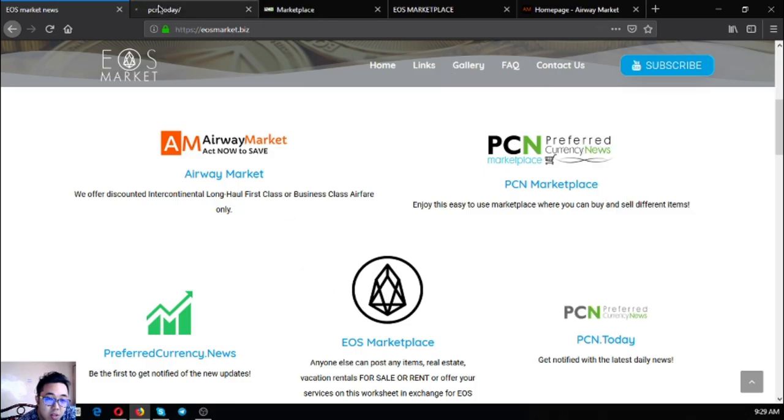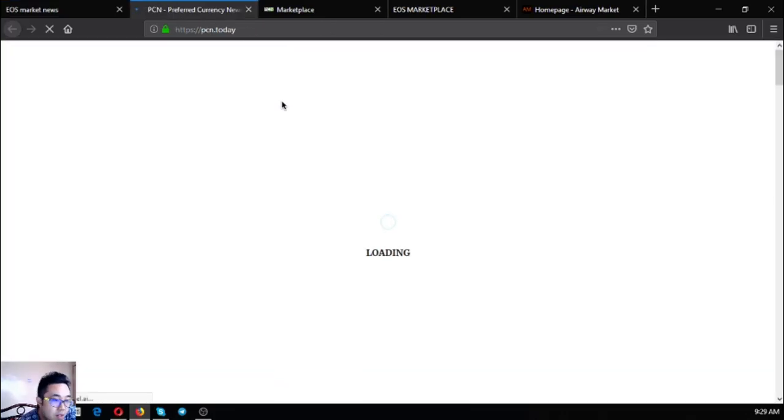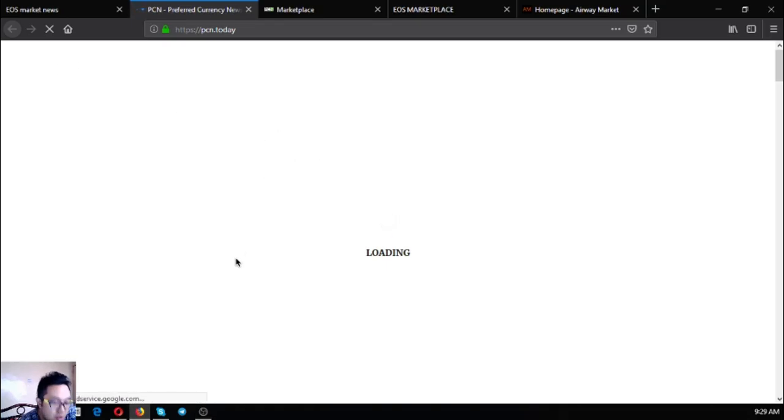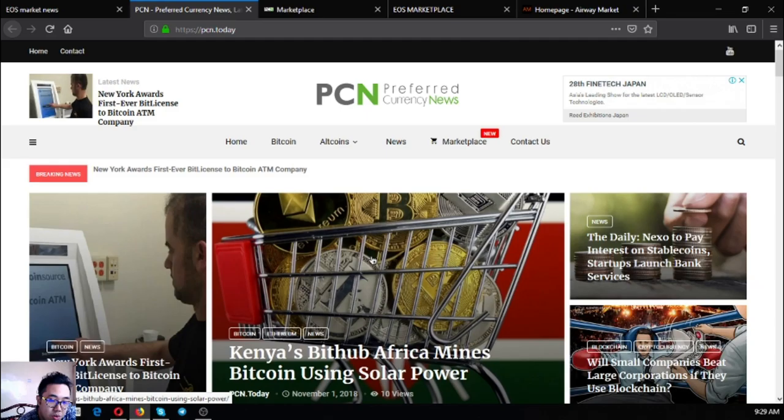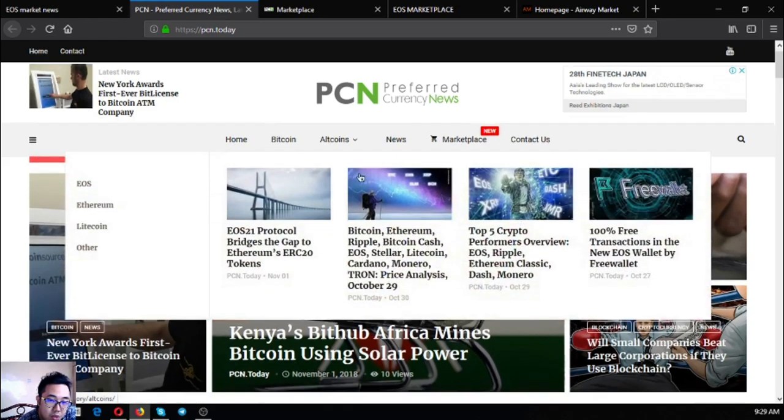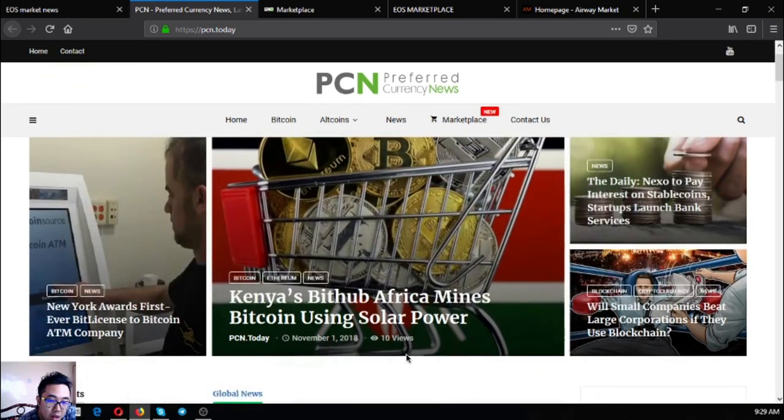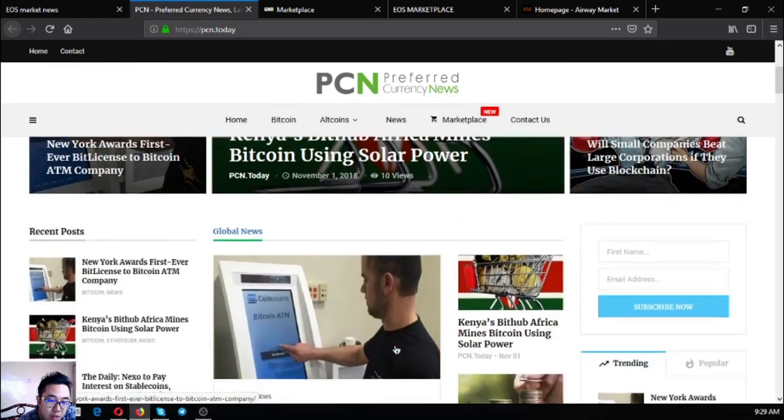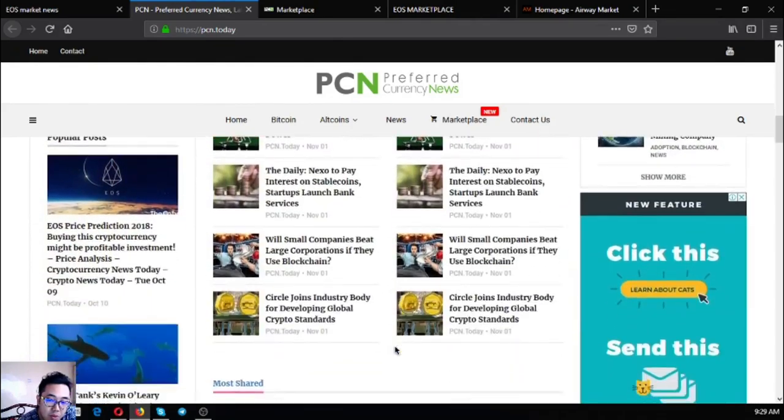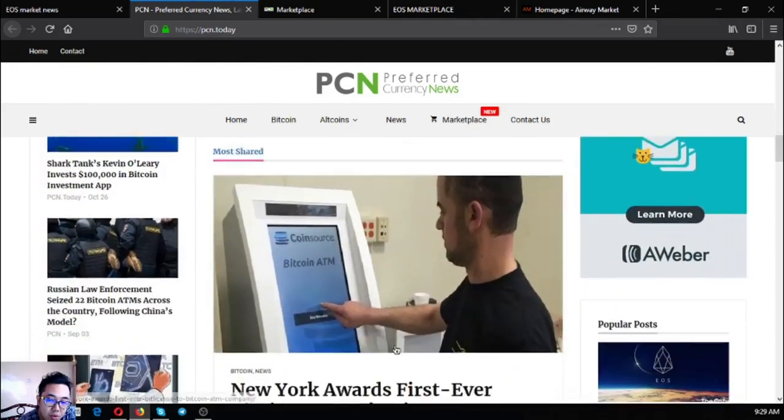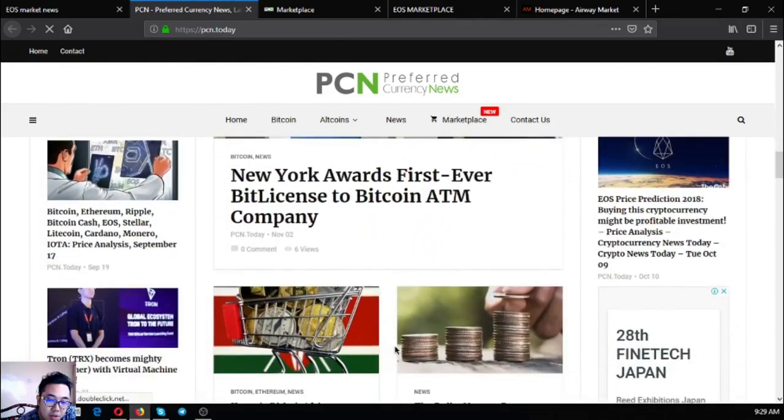The next one is a news website called pcn.today. This website is a news website which is updated as they have their people or their news editors manning this news website 24/7. As you can see, there's a lot of new articles found in the website. You won't get bored once you visit this website.